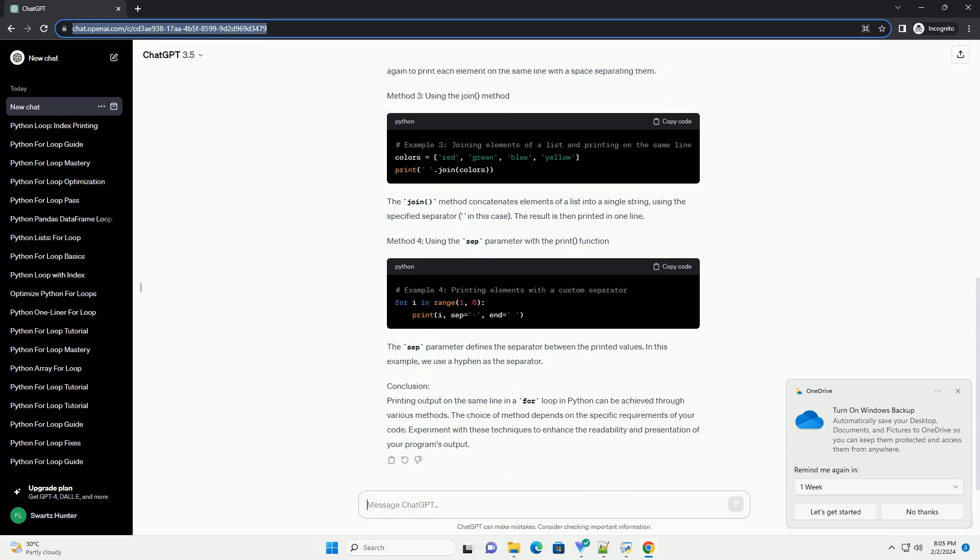Method 1: Using the end parameter in the print function. The end parameter in the print function specifies the string that will be printed at the end. By default, end equals backslash n, which means a new line is printed after each print statement. Setting end equals ensures that a space character is printed instead, keeping the output on the same line.